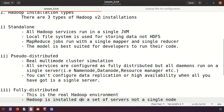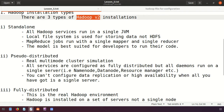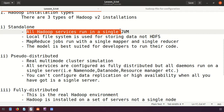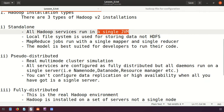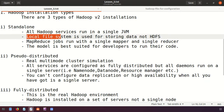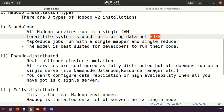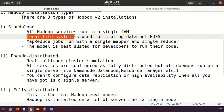There are three types of Hadoop installation. The first type is called standalone installation. When you install Hadoop and create a standalone environment, all Hadoop services run in a single JVM — Java Virtual Machine. Services like NameNode, DataNode, and ResourceManager all run in a single JVM, and the local file system is used for storing data, not HDFS.